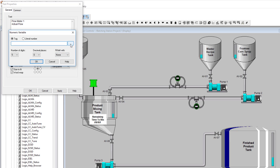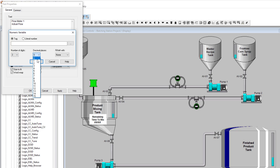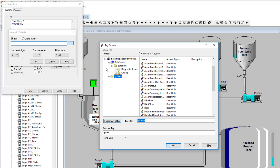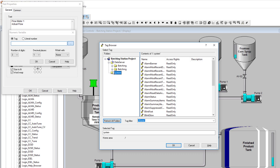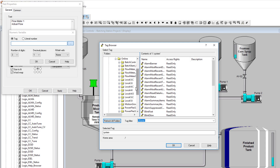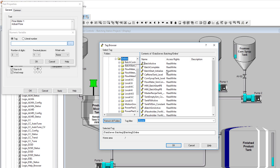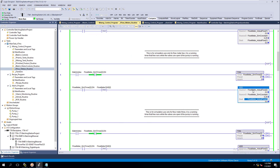This numeric is going to be a tag and you can indicate the factor of how many digits it's going to be. In our case we're not going to have any more than three digits, and we'll put a decimal — one decimal point. We'll come over here and pick our tags. We're going to refresh the tag database now that we do have tags in our system to get a fresh set. Come in here to Batching Online and then we're going to get our actual flow meter — actual flow one.